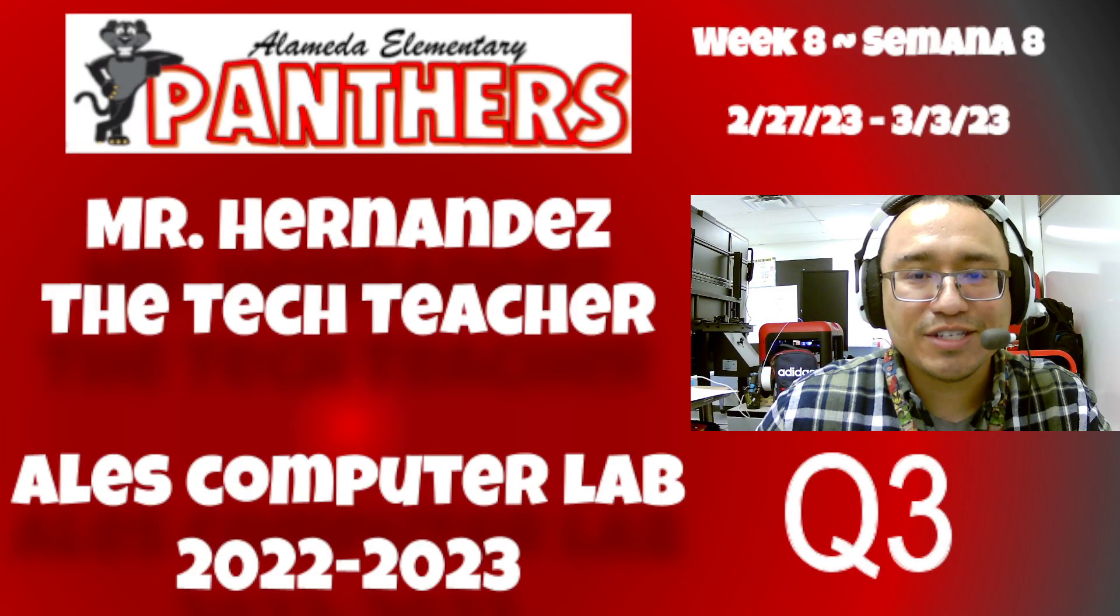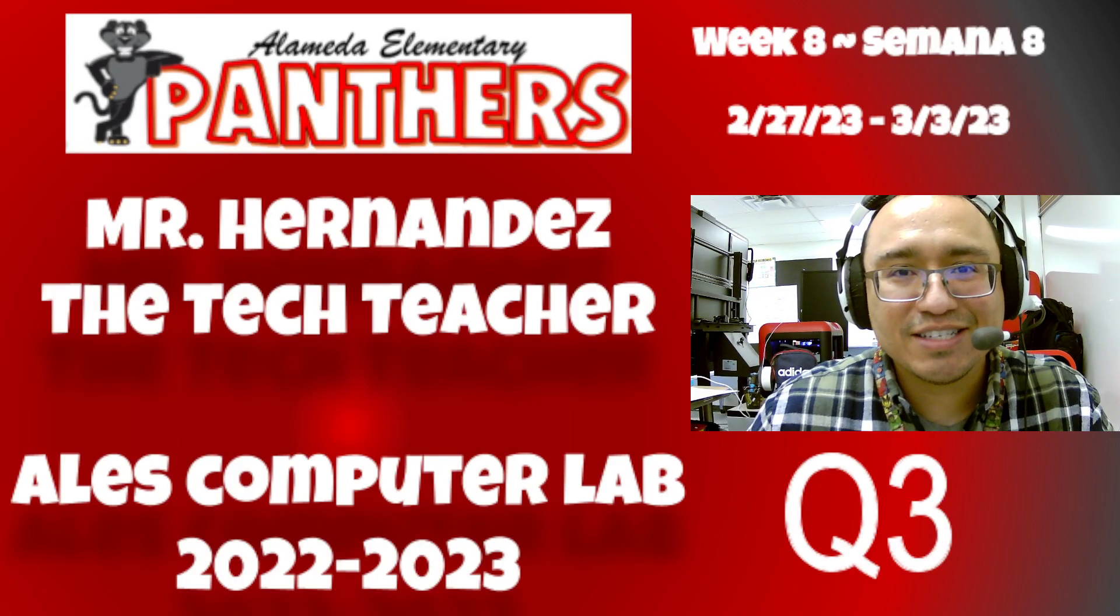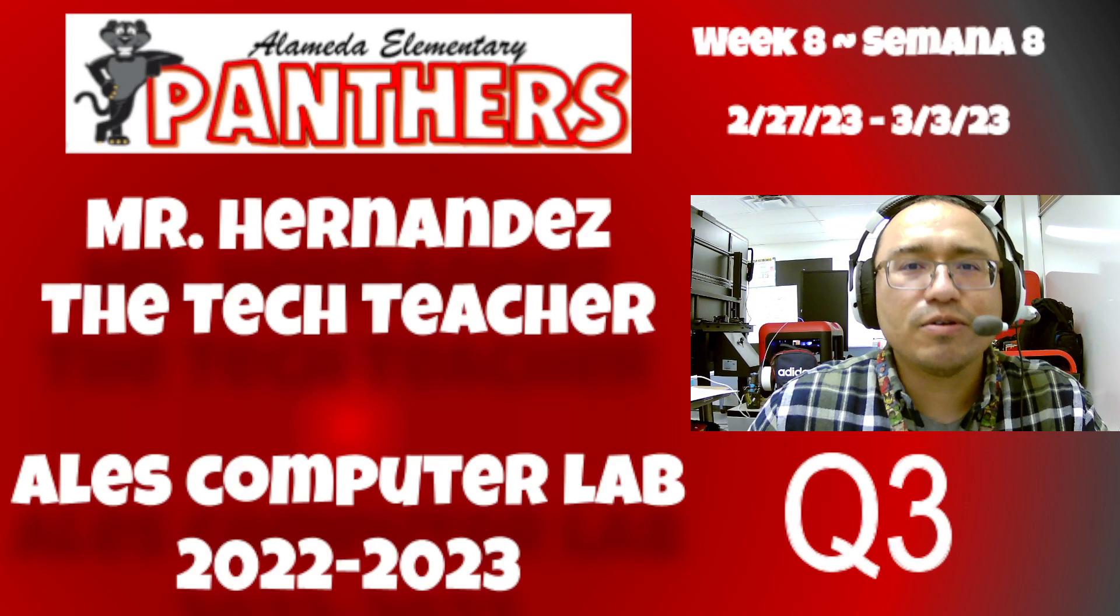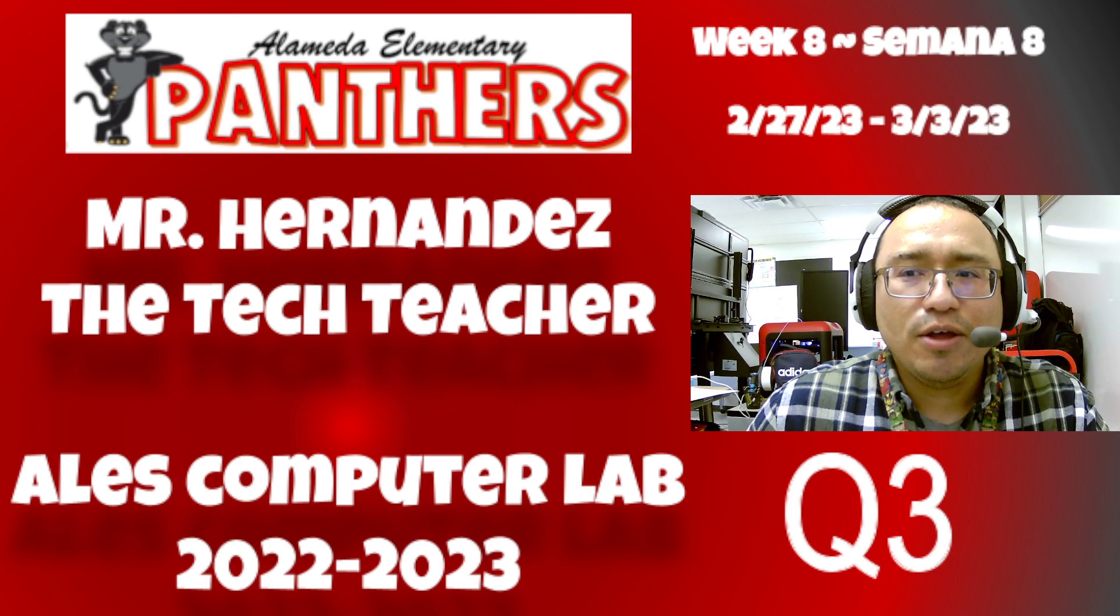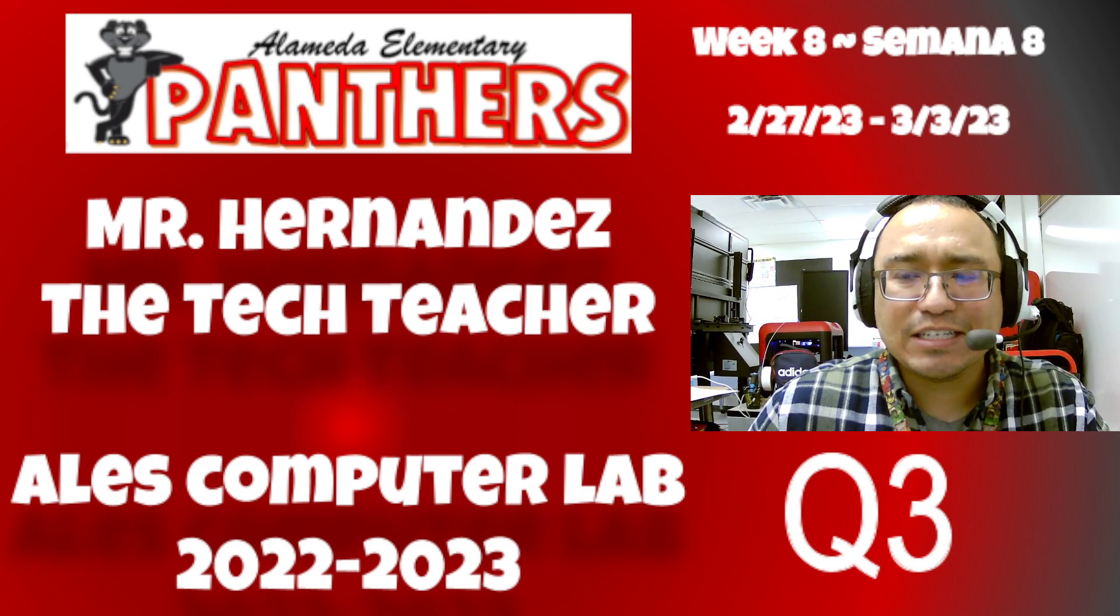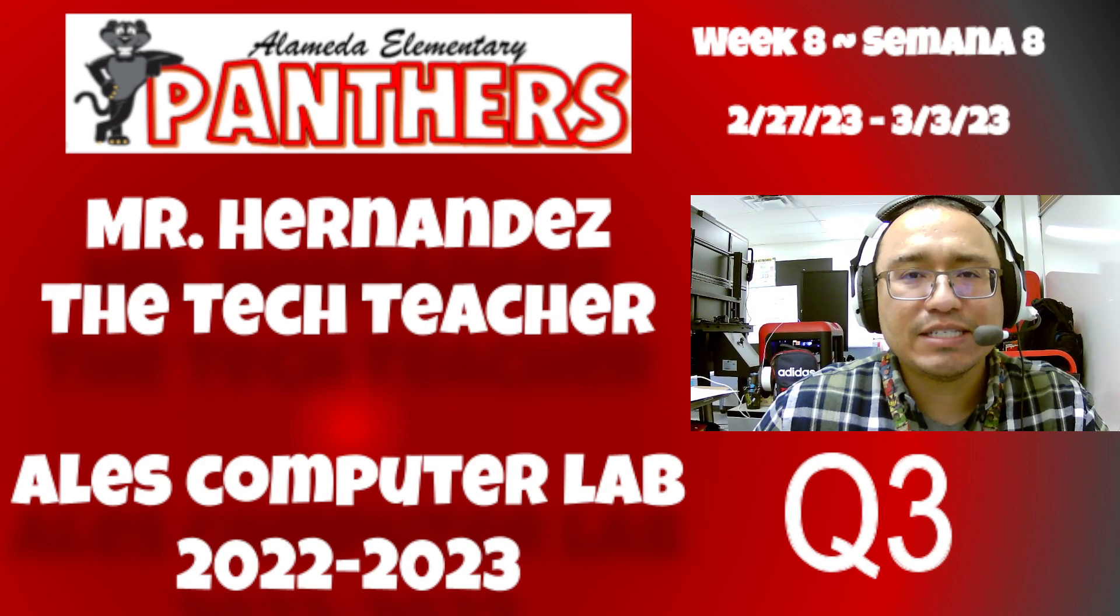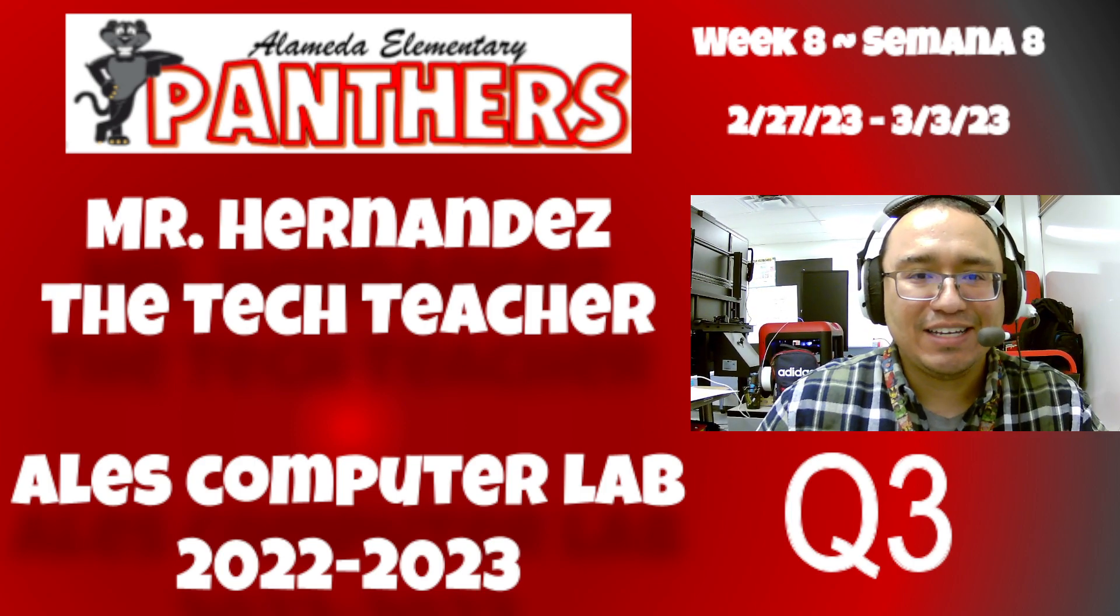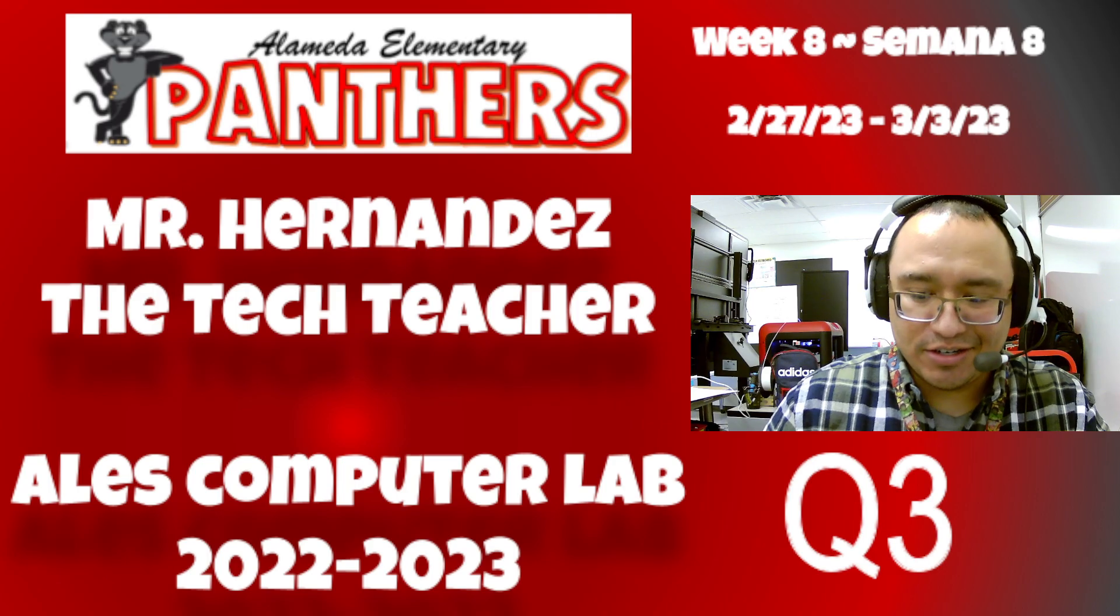Hello Panthers, this is Mr. Landis, the tech teacher, and welcome to our quarter three, week eight computer lab assignment. Let's go to my website to get started.